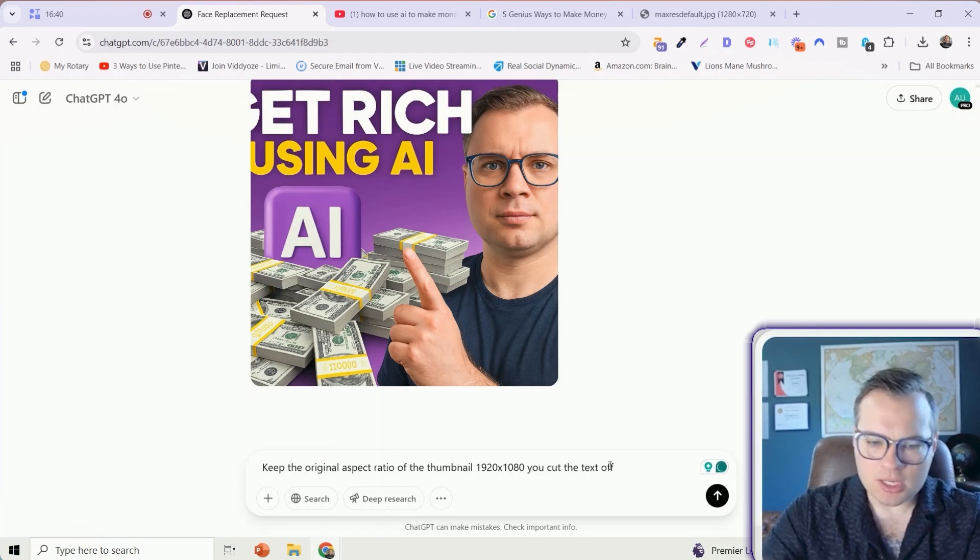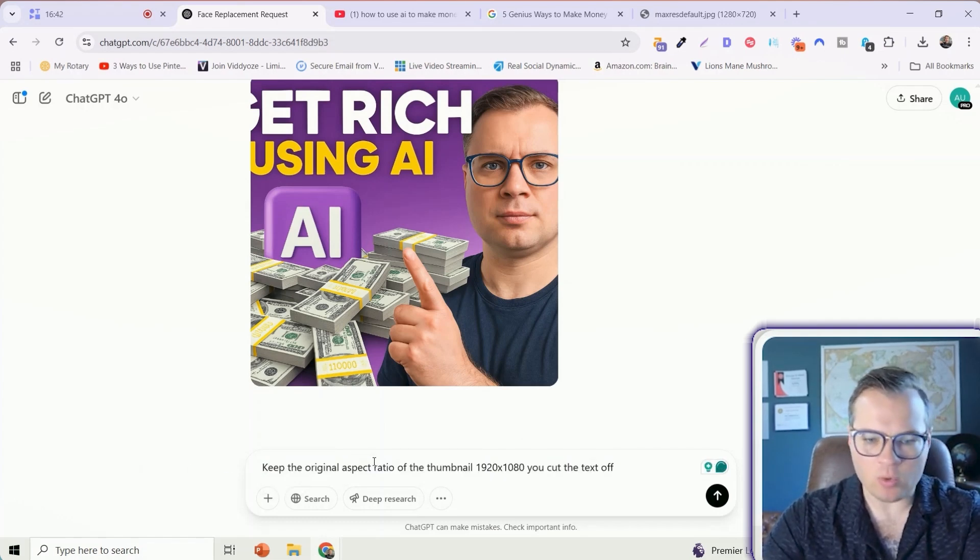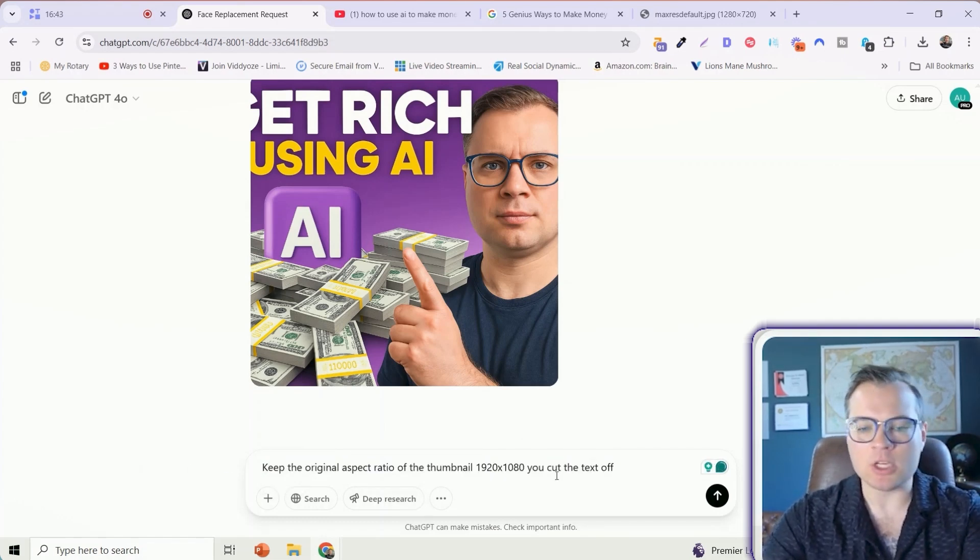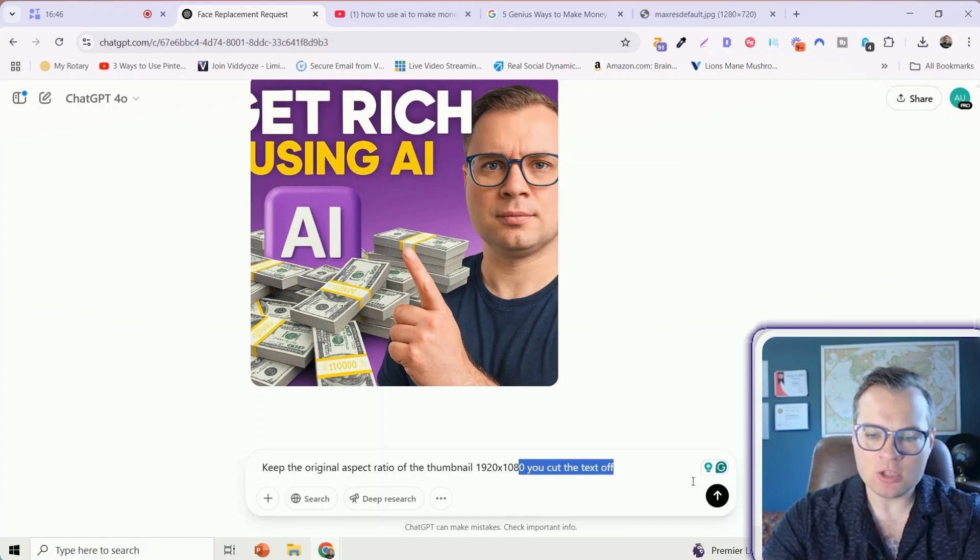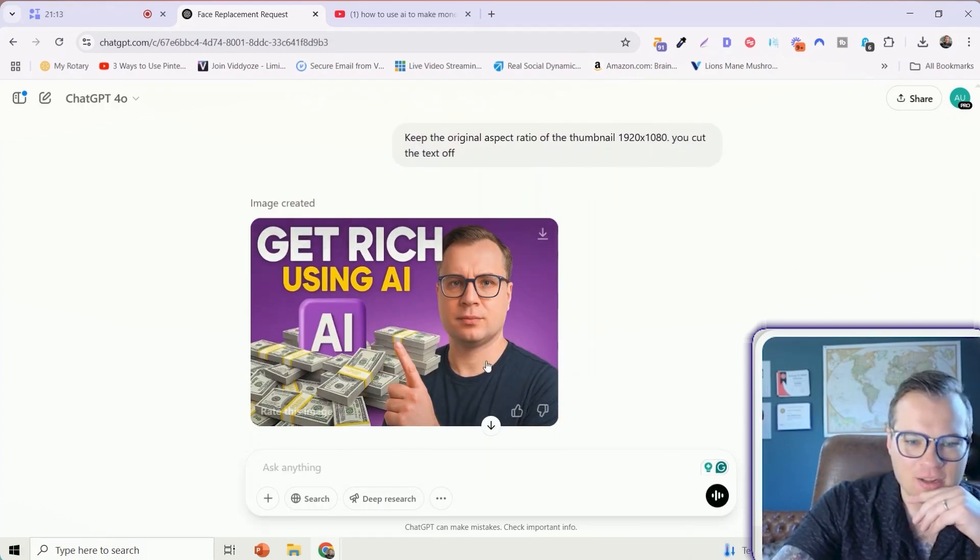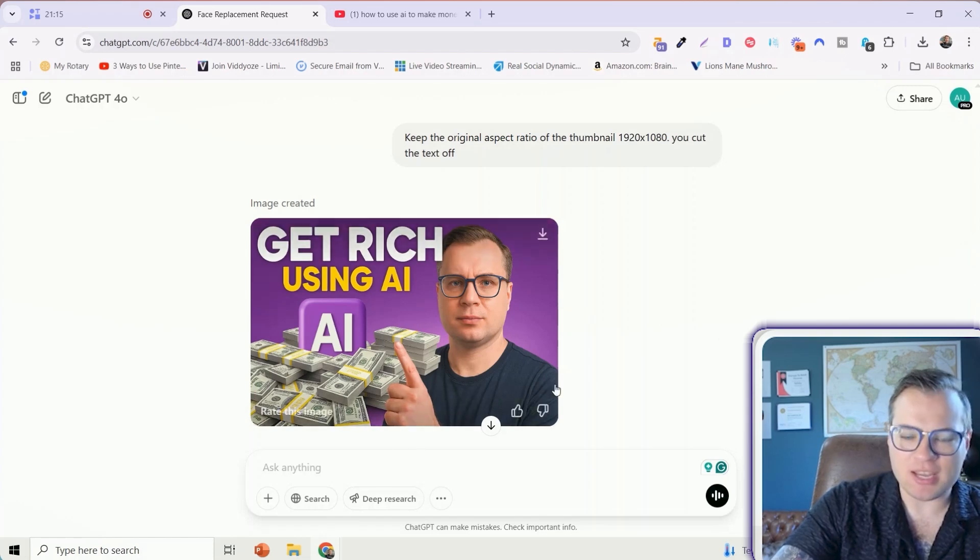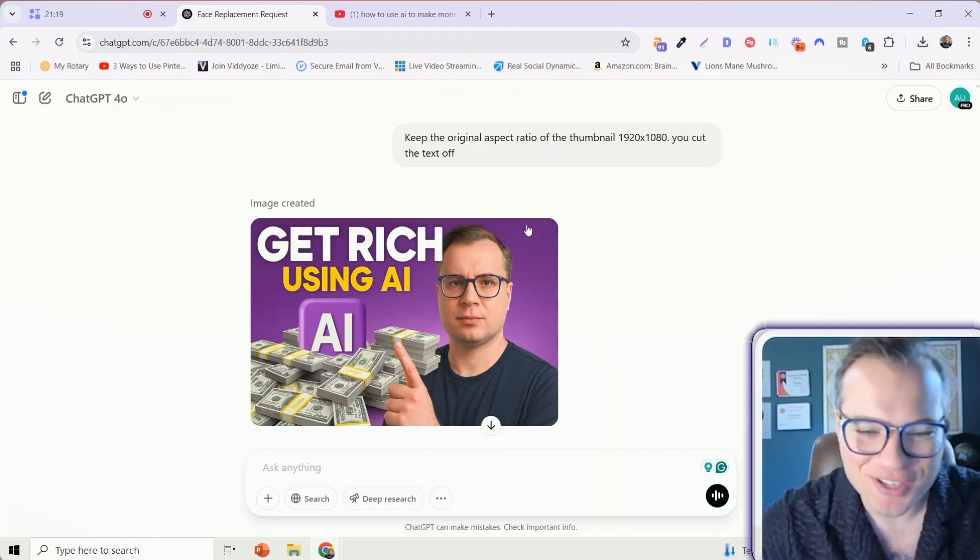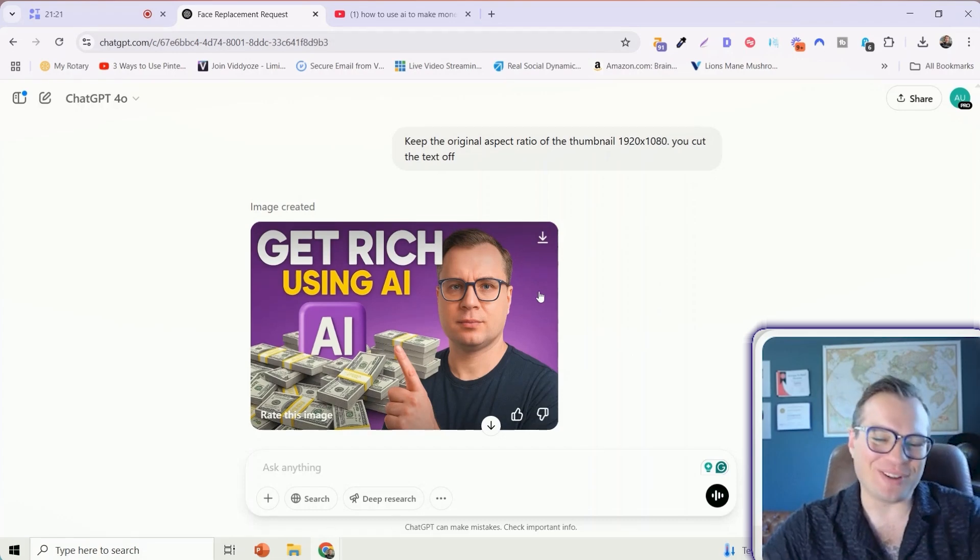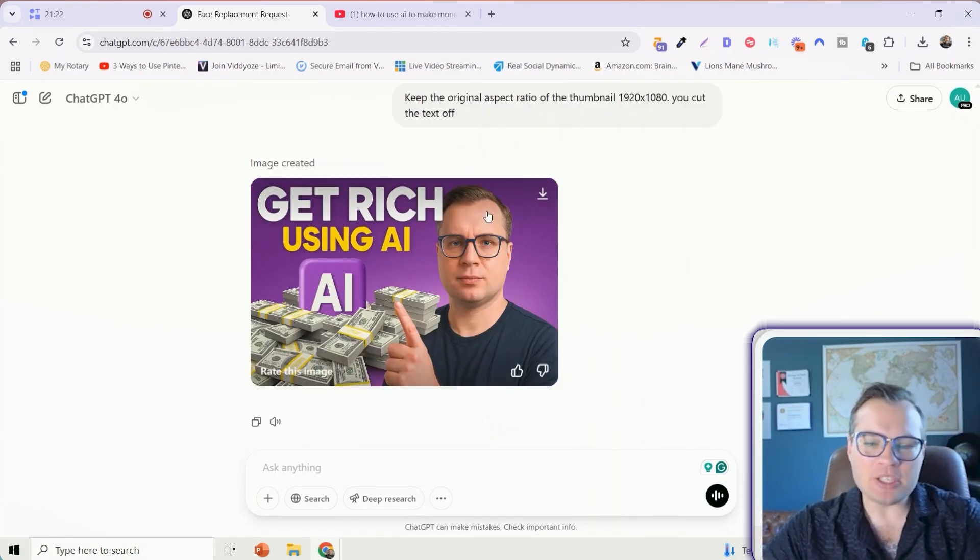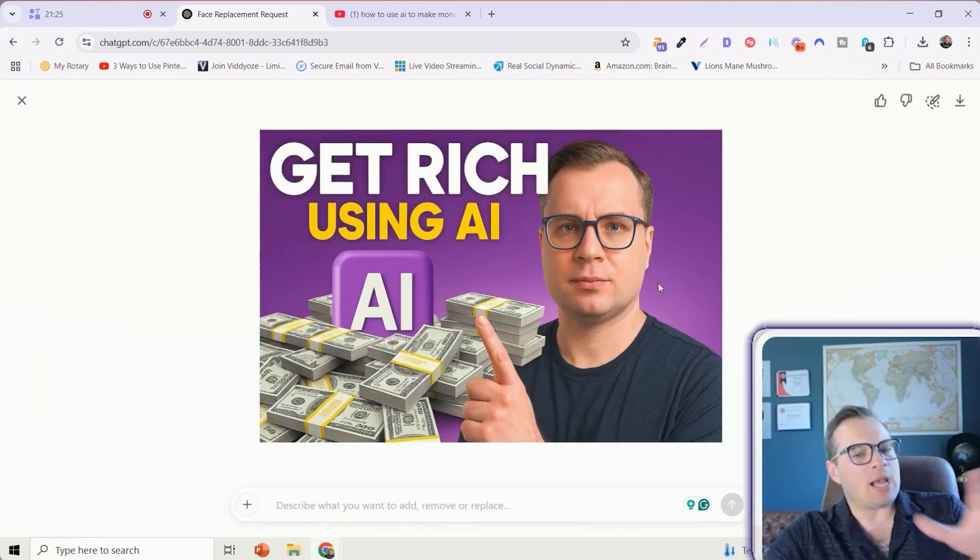I'm just going to type in a simple update like keep the original aspect ratio of the thumbnail 1920 by 1080. And there we have it. We have our updated thumbnail that is unique and original. Now granted, it made me look a little fatter than I think I actually am in real life. But this is still pretty freaking amazing.